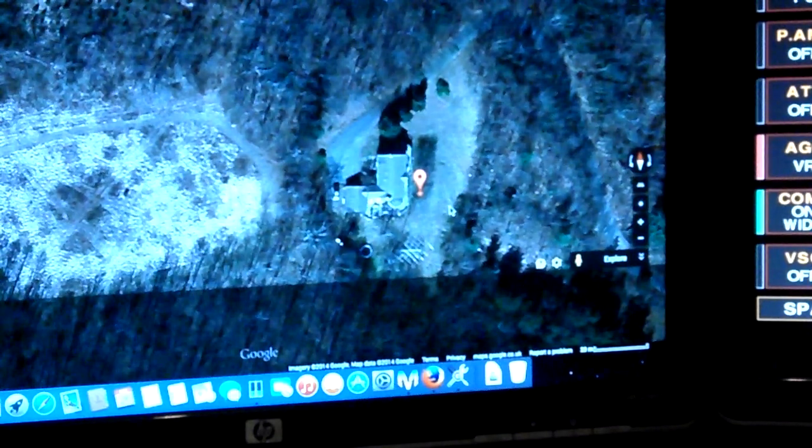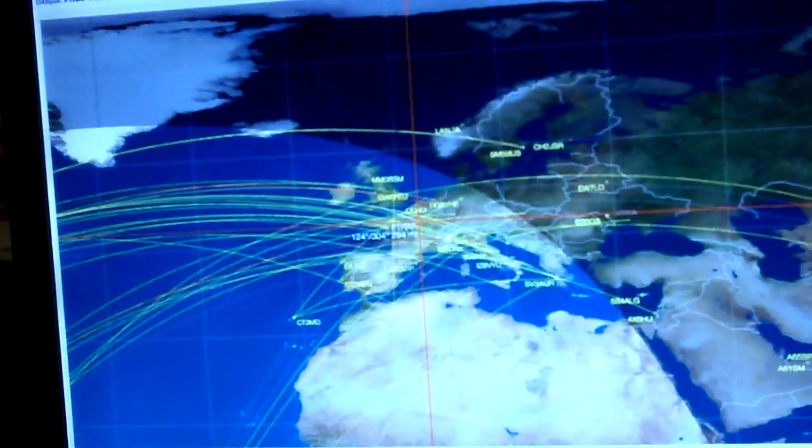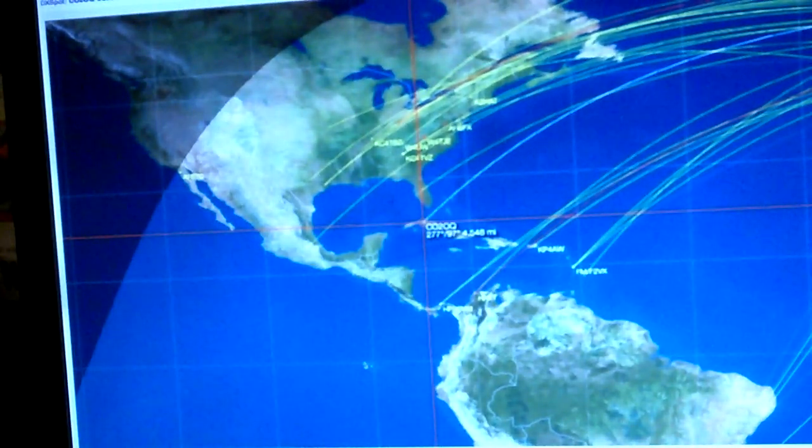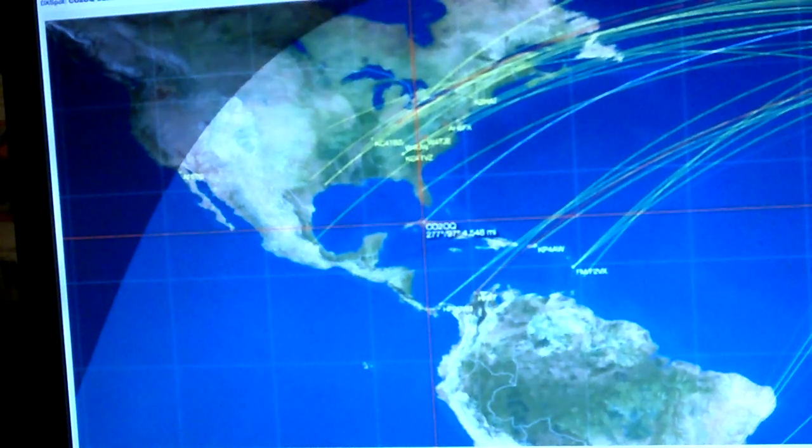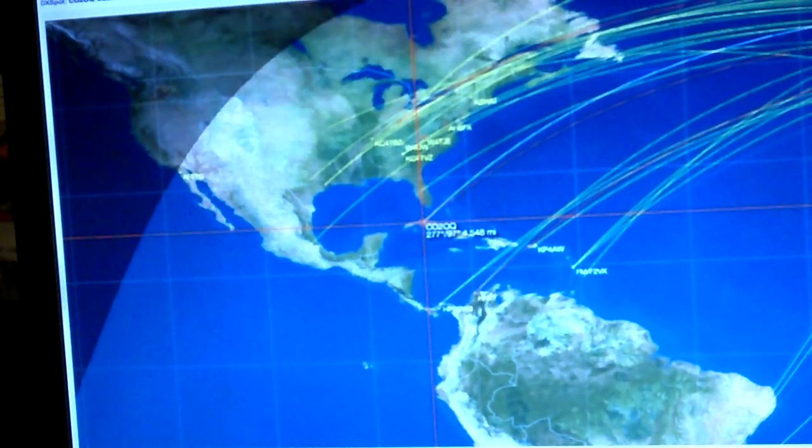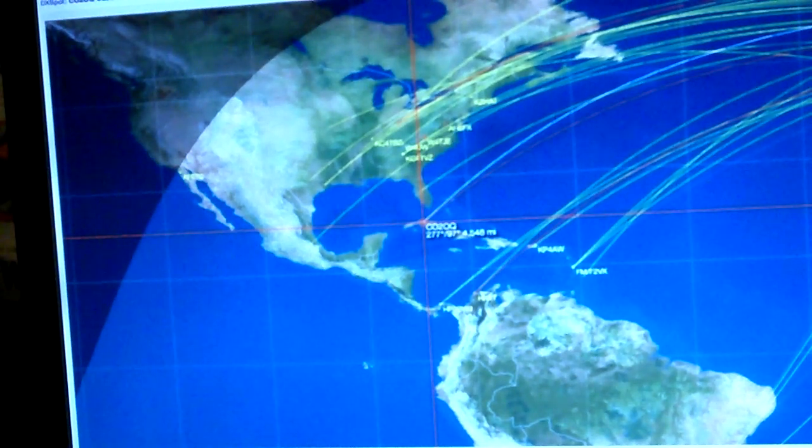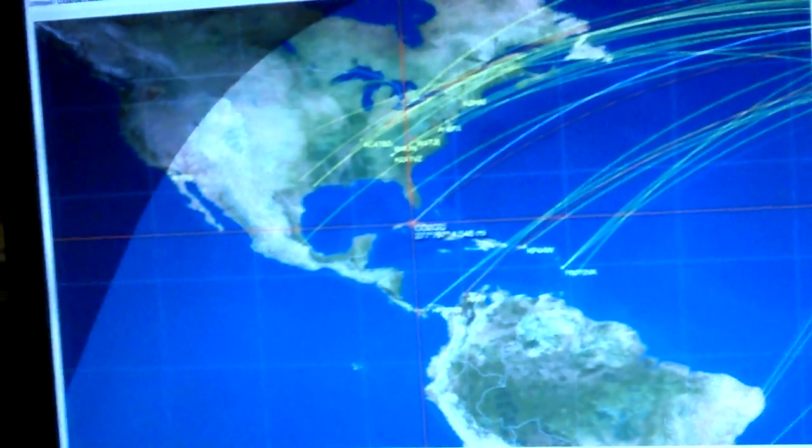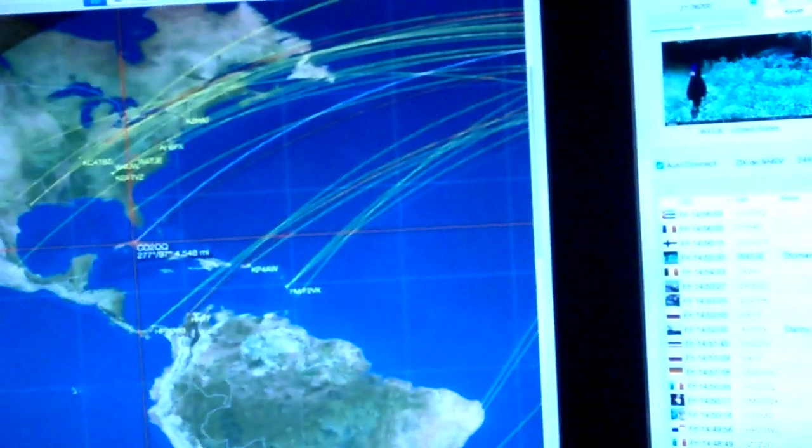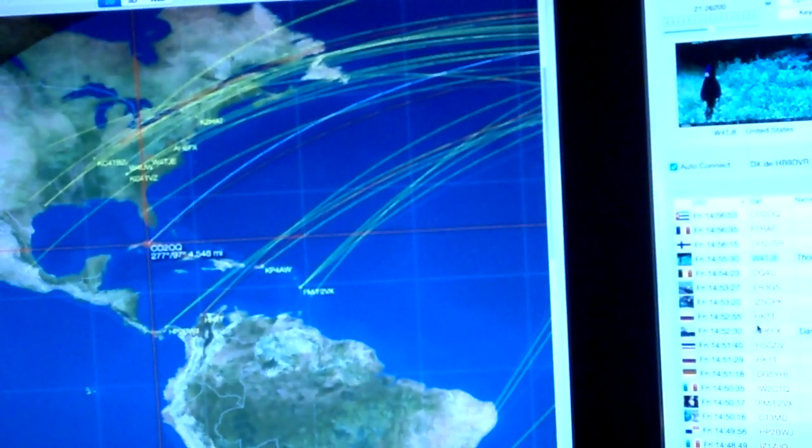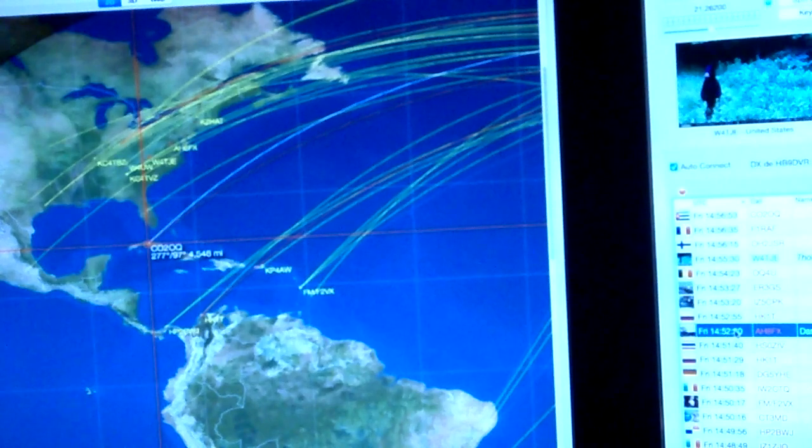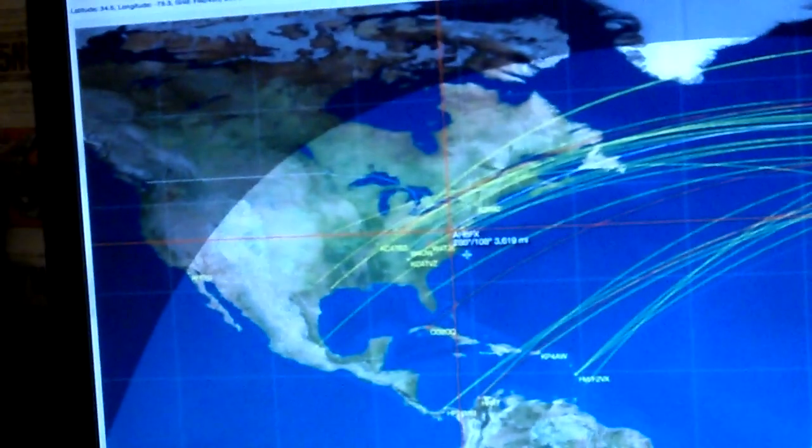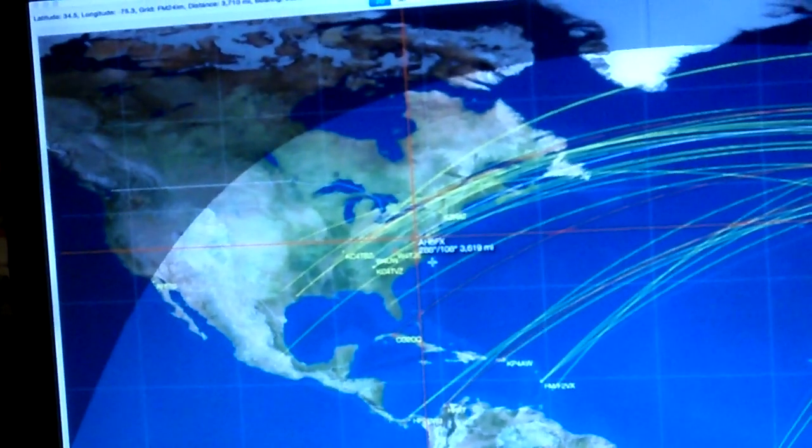Fantastic logging software. I really do love the cluster and how it brings up all the beam headings automatically when you put a call sign in. If I go back to the log now and bring back your callsign, you'll see you've come up. If you can see that on the map with your beam heading and how far away you are, 288 degrees from me, 3,619 miles away.